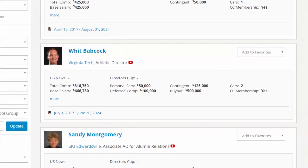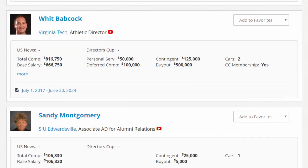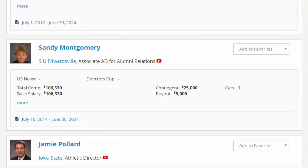Users can quickly see a summary of an administrator's compensation on the main search page, including breakdowns of various compensation sources, all pulled directly from our library of thousands of administrator contracts and term sheets.